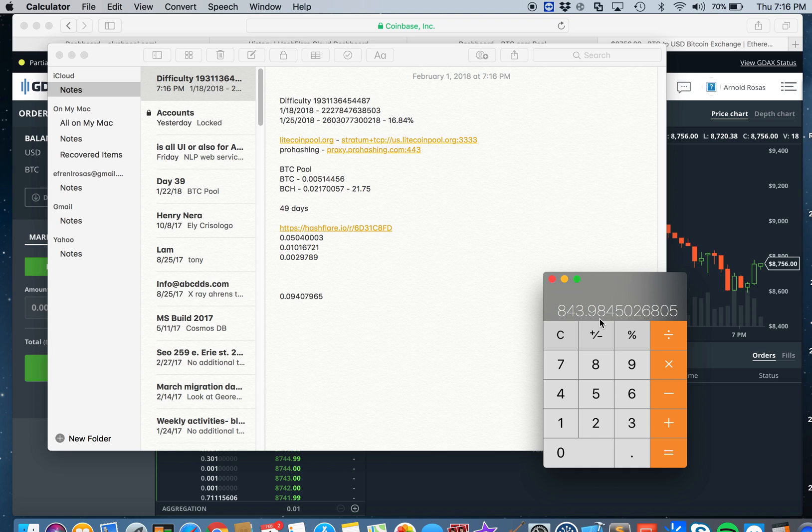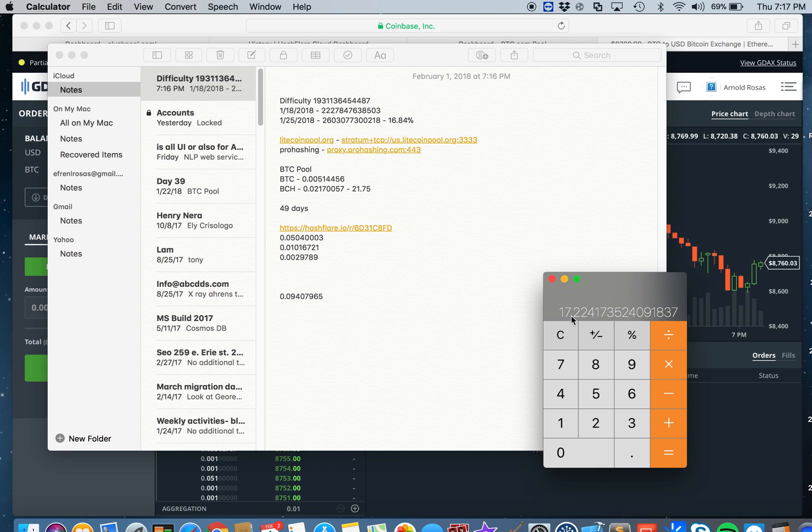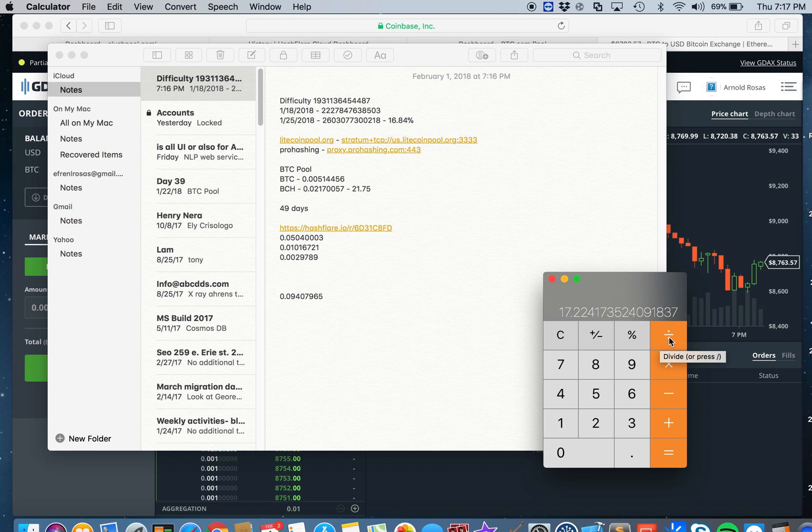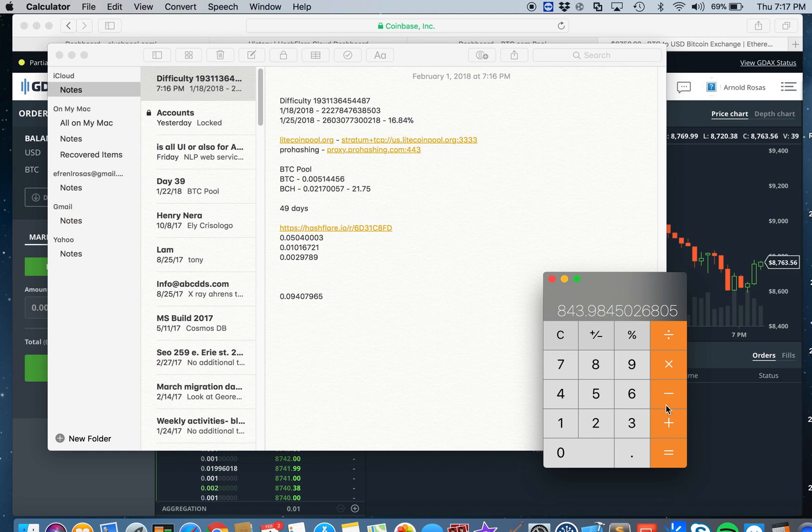In 49 days I earned $843.98. If we divide that by 49, the daily rate right now since I started is $17.22 a day.